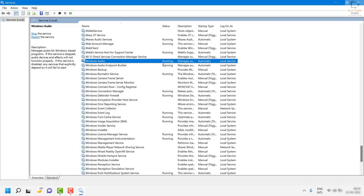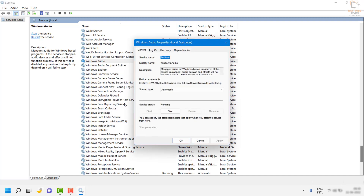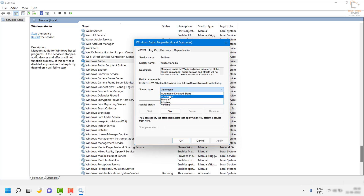In case the status is not running, do a right-click and go to Properties. Once you're on Properties, stop the service. Then from the dropdown, set the startup type to Automatic. Click Apply, then click Start, and then Apply and OK.